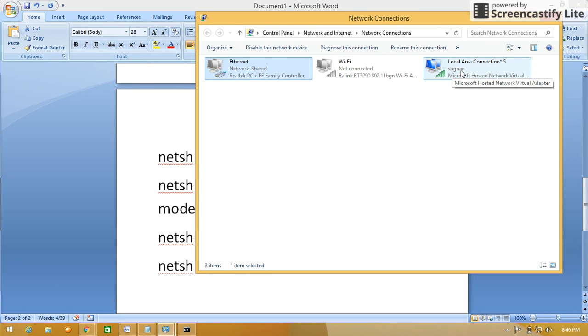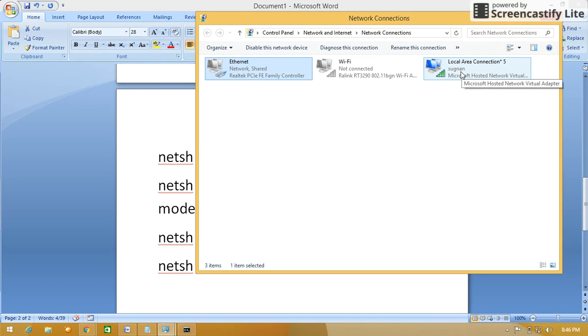From mobile device or any other device, you have to select the network as whichever the hosted network you have given that name. We have to give the password. Now I have given the password as sugnan12. So that password we have to give and it will be connected, and you can use the internet over the mobile or any other devices through Wi-Fi.